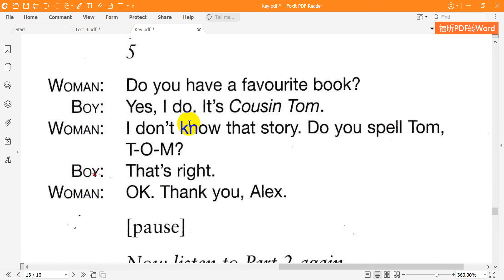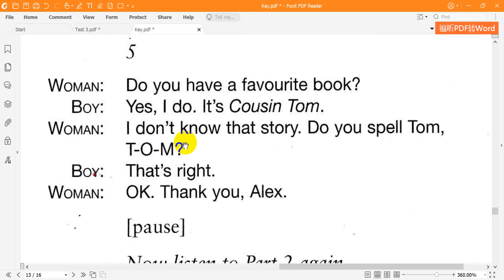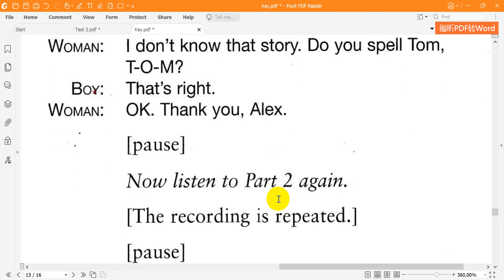Do you have a favorite book? Yes, I do. It's Cousin Tom. I don't know that story. Do you spell Tom T-O-M? That's right. Okay. Thank you, Alex.